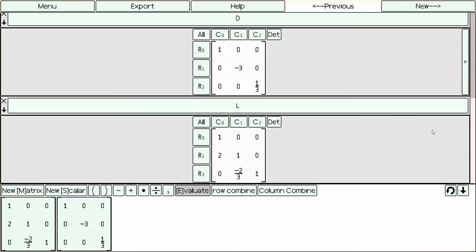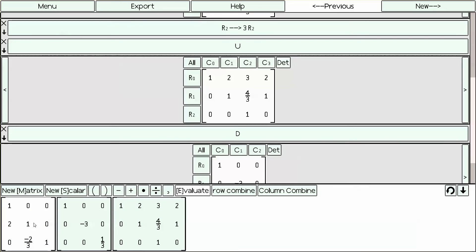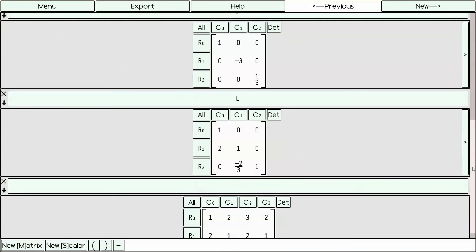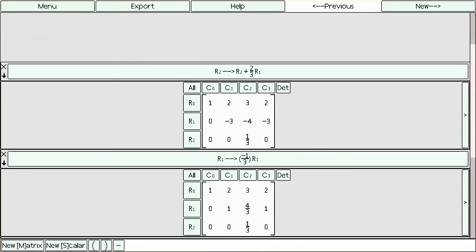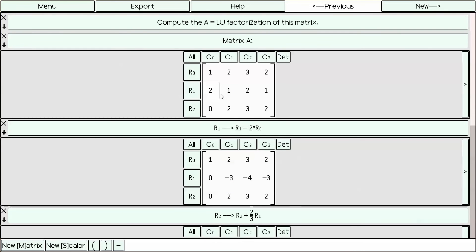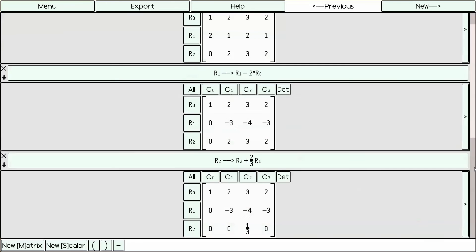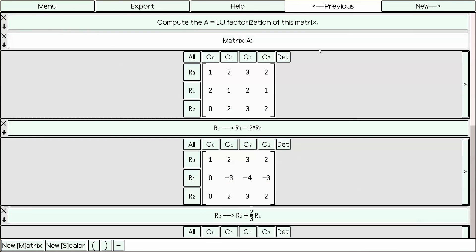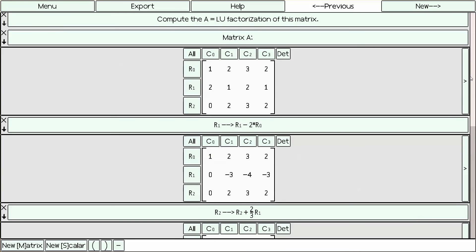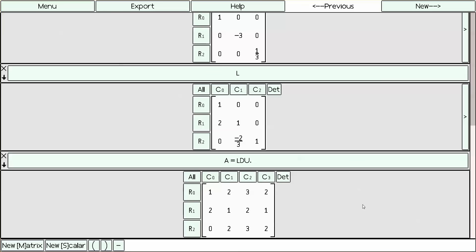Notice the program automatically knows what we mean to multiply. Once we're done, we press Evaluate. The result: A equals L times D times U. Notice this matrix is the same as the matrix we started with — 1, 2, 3, 2; 2, 1, 2, 0; 2, 1, 2, 1; 0, 2, 3, 2. We've successfully computed a lower triangular matrix times a diagonal matrix times an upper triangular matrix to equal the original matrix A.